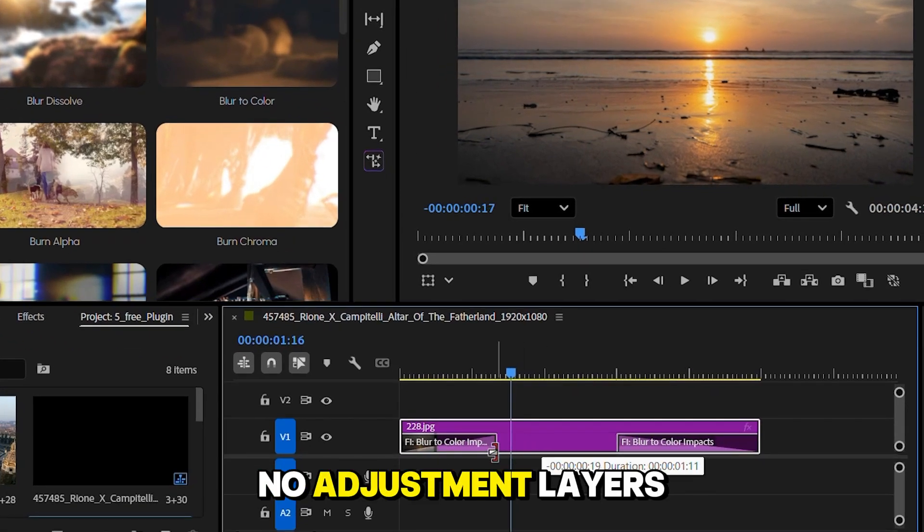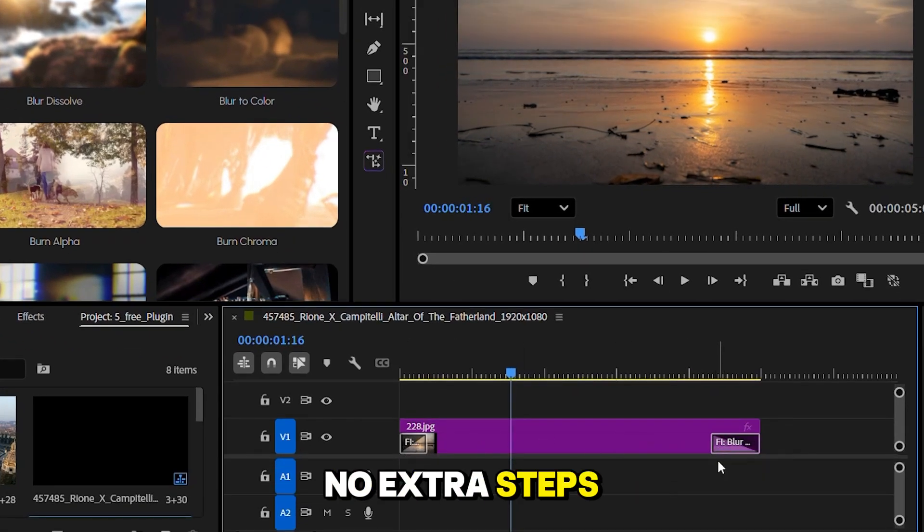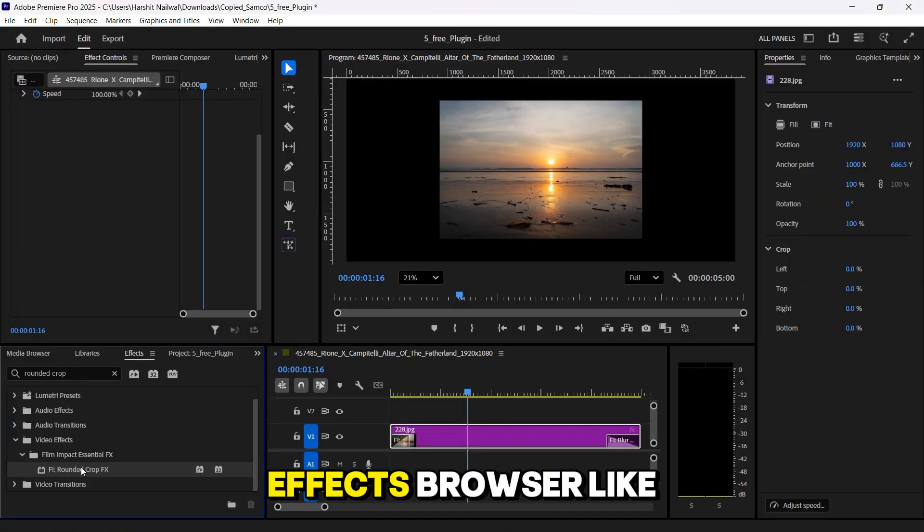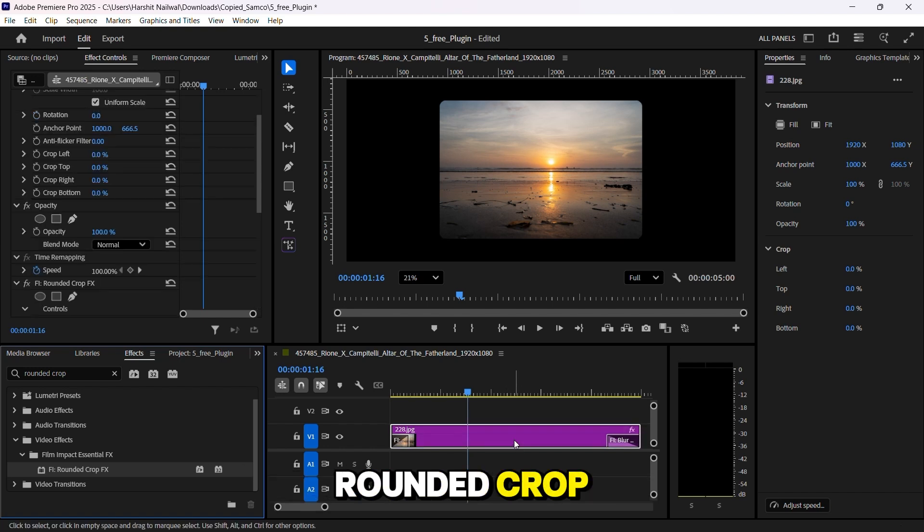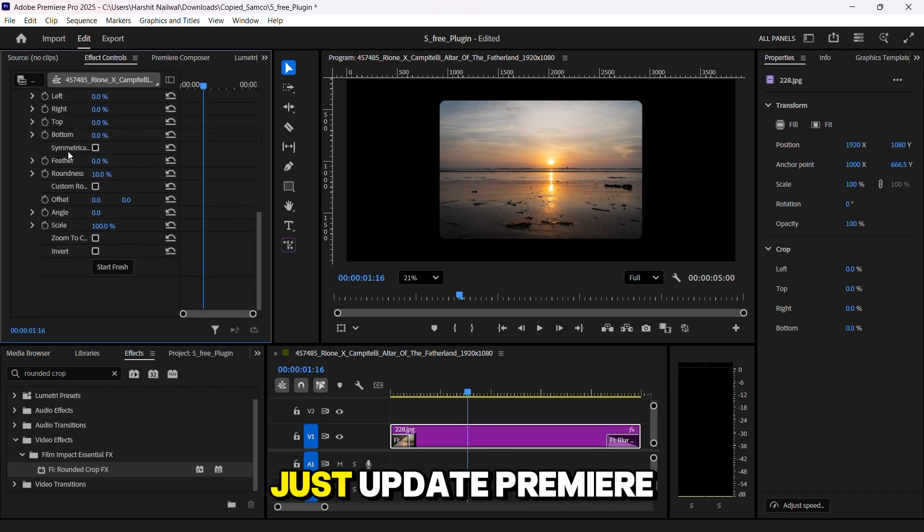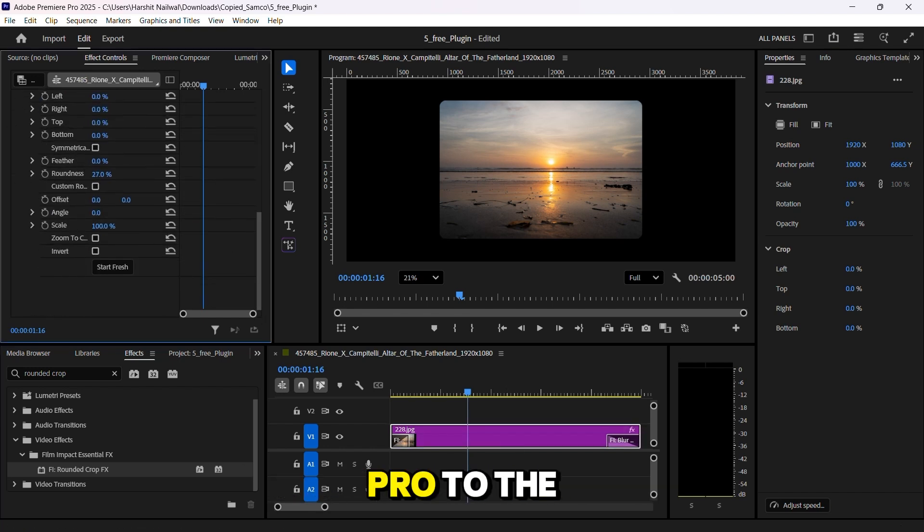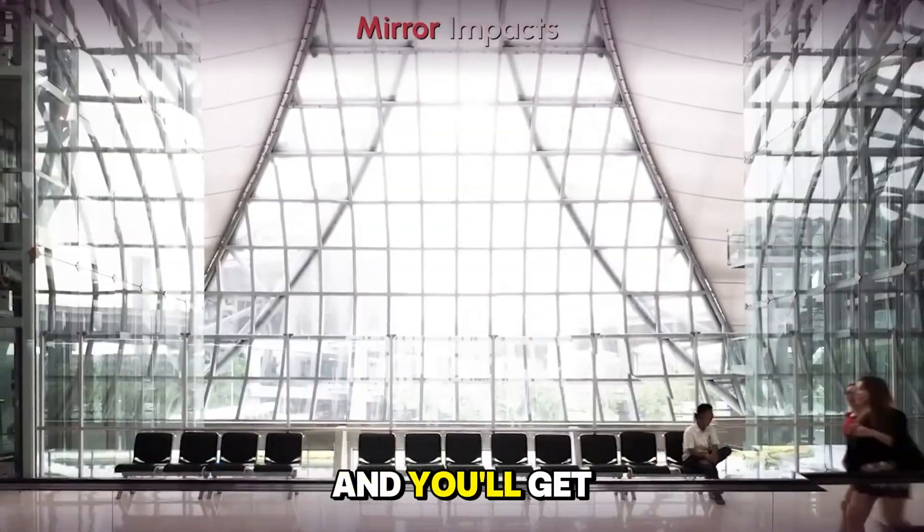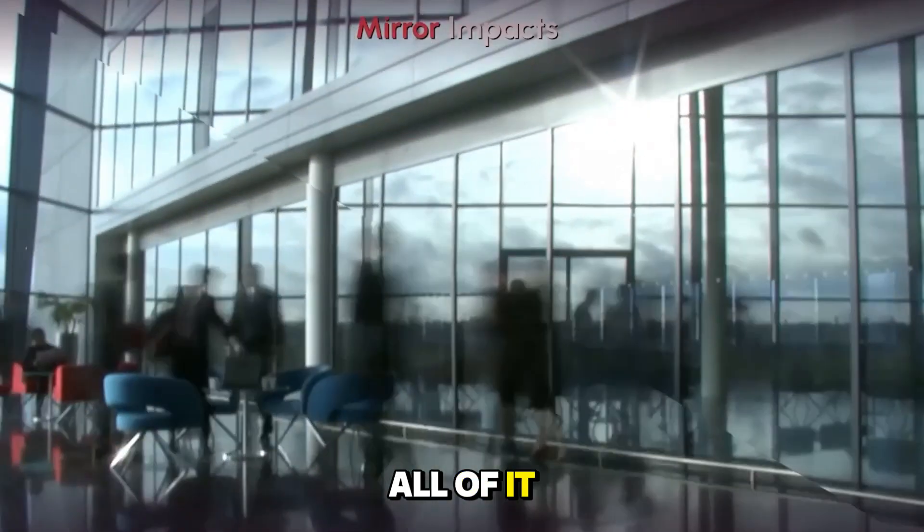No adjustment layers. No extra steps. You'll find them all in the effects browser, like rounded crop, which I've wanted forever. Just update Premiere Pro to the latest version, and you'll get all of it. Free.